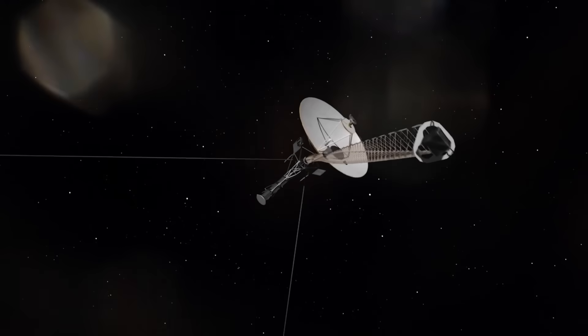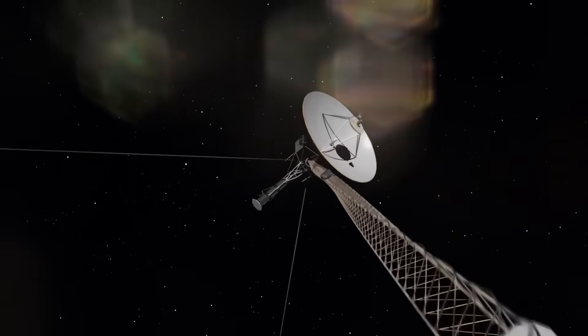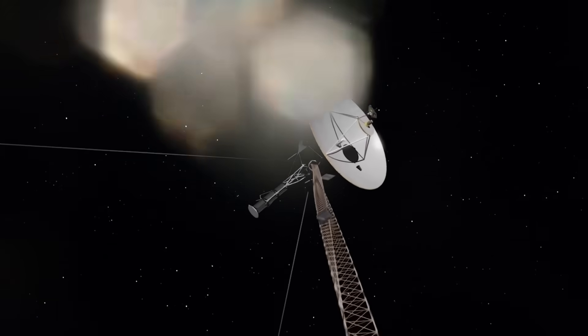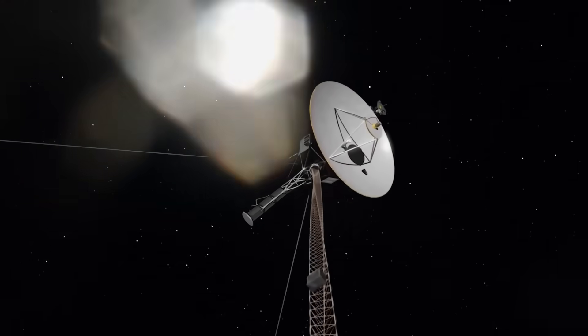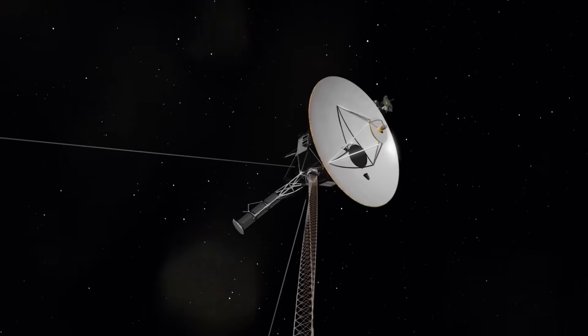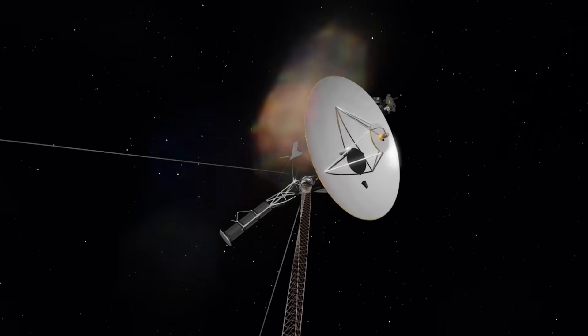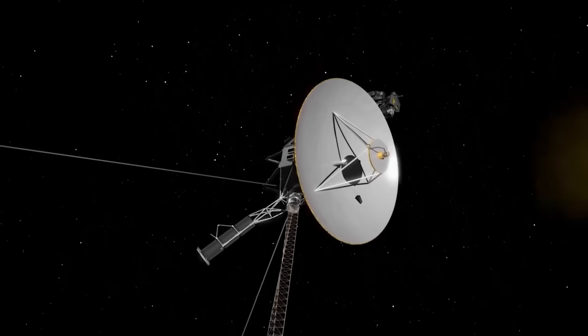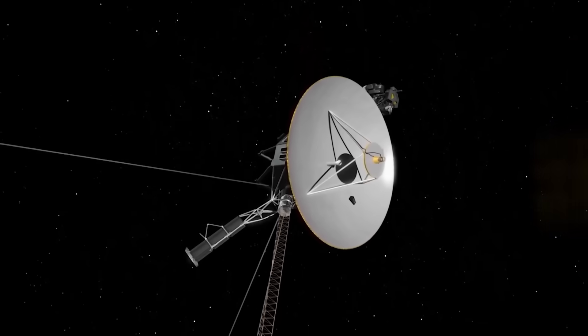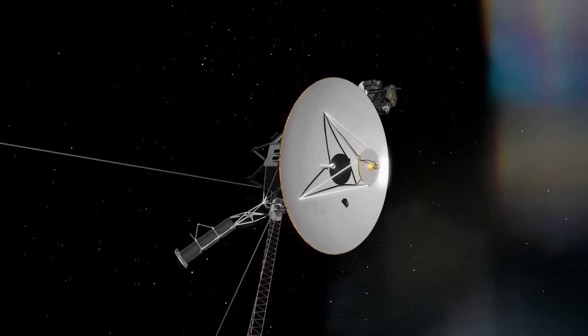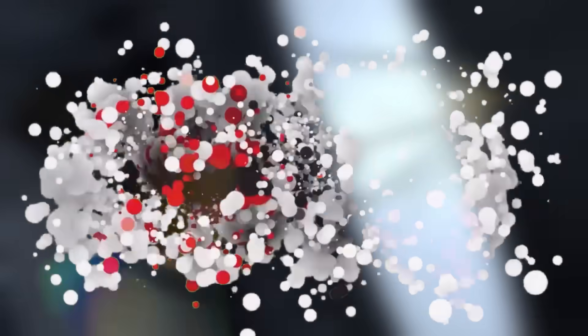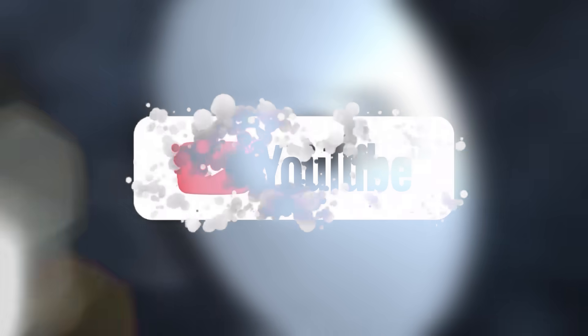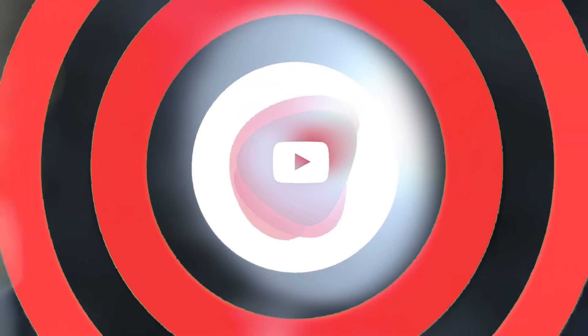If this revelation shook you, if it made you question everything we thought we knew about space, time, and solitude, then don't walk away in silence. Subscribe to this channel. We follow the transmissions that others fear to acknowledge. Turn on notifications, because Voyager's final message may not be its last. Share this video with someone who still believes space is empty. Comment below: was it a reply or a test?